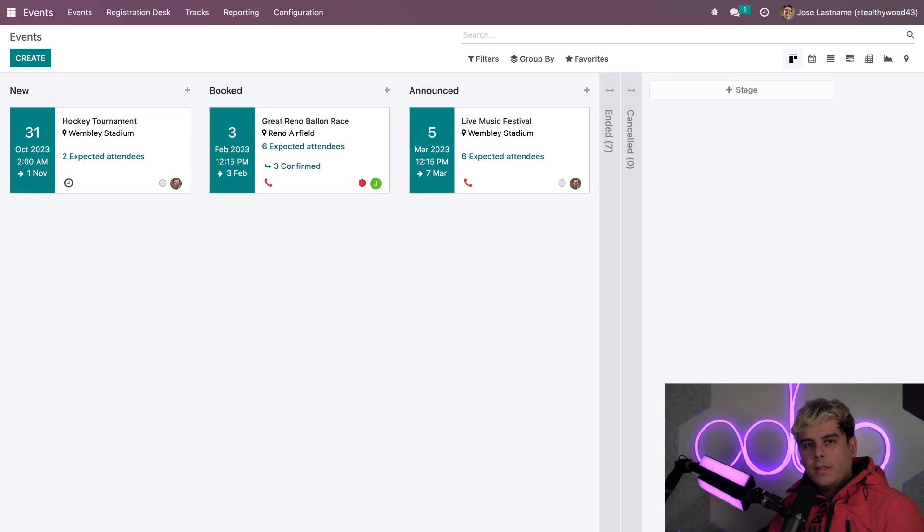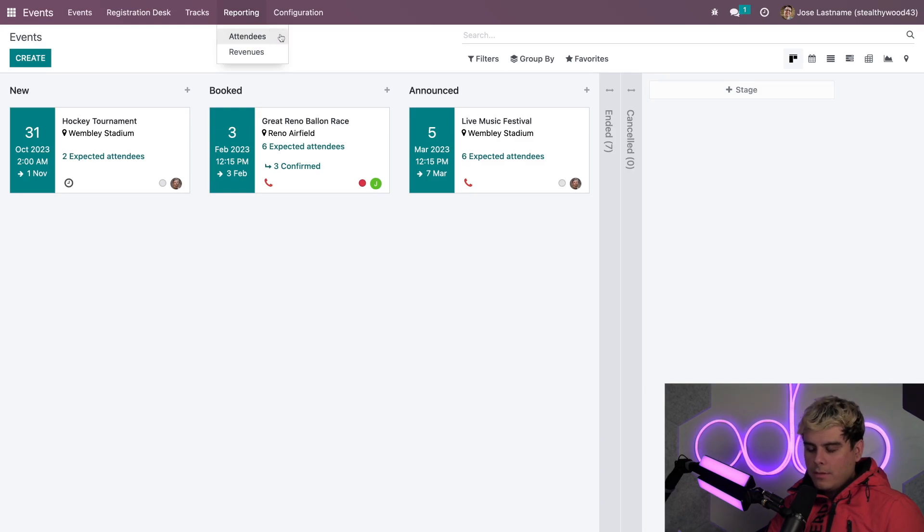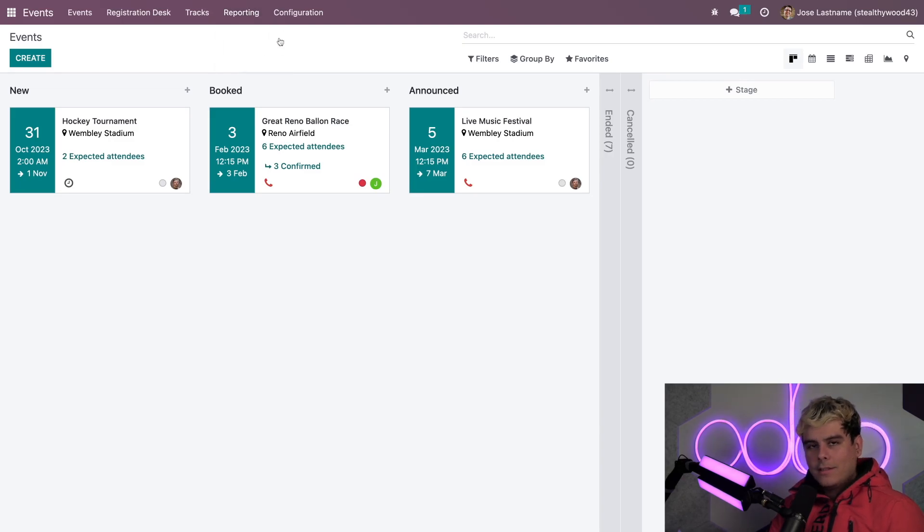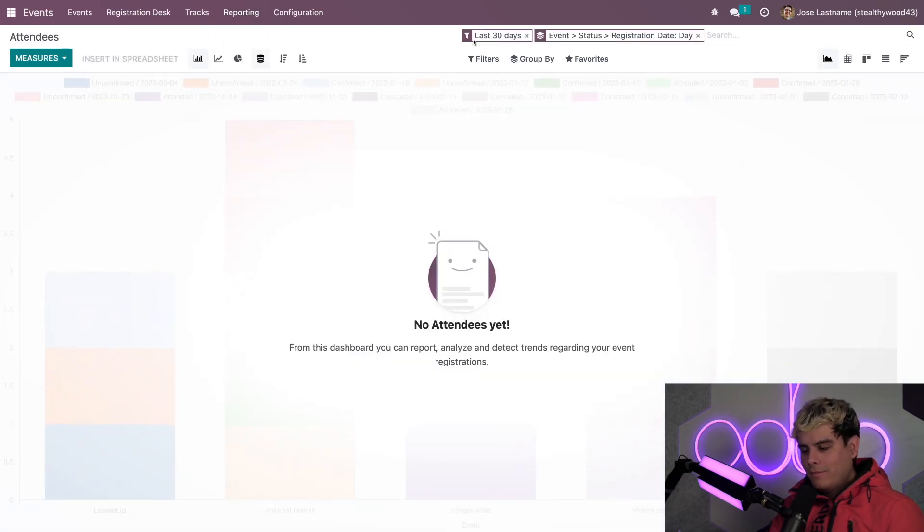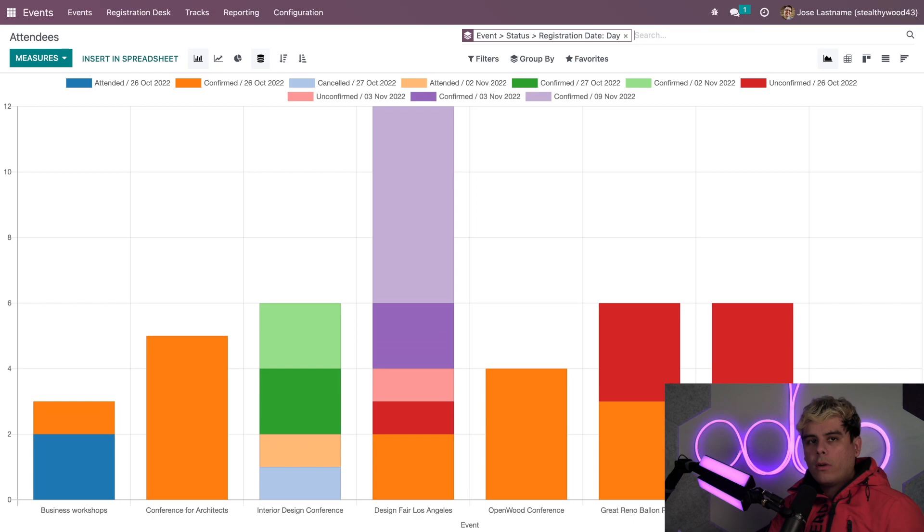Now, all metrics related to our events are located under the reporting menu that we see over here. Now, the nice thing about this is we actually have two options. We have attendees and revenues. So, we're actually going to click over here into attendees now, shall we? All right. Now, by default, Odoo will provide you with an in-depth attendee statistics and a gorgeous bar graph view.